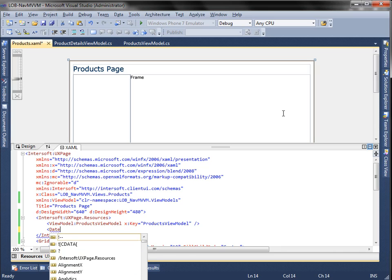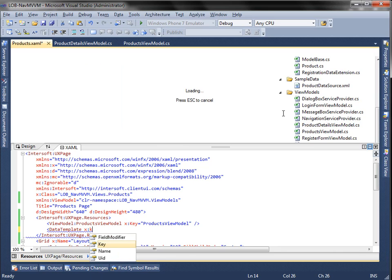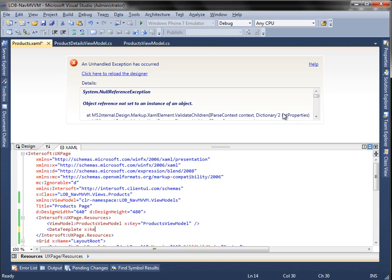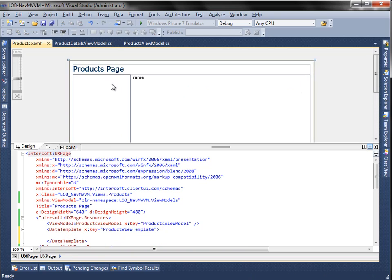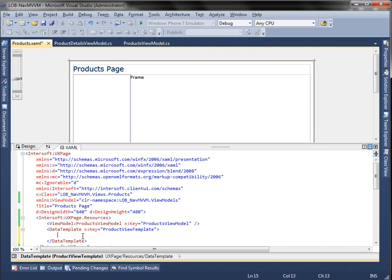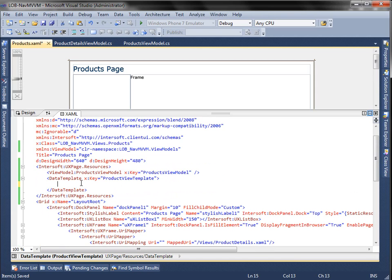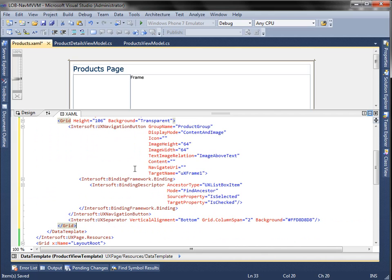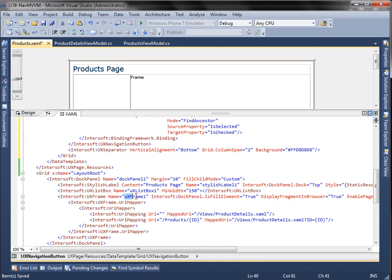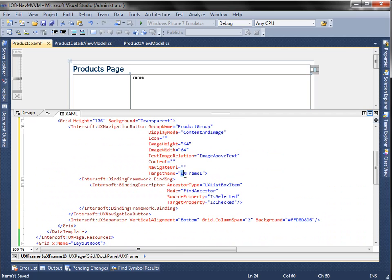In the page resources, create a new data template and name it Product View Template. Let's look at the target frame property of the navigation button. This property is used to determine the frame to be used for navigation.